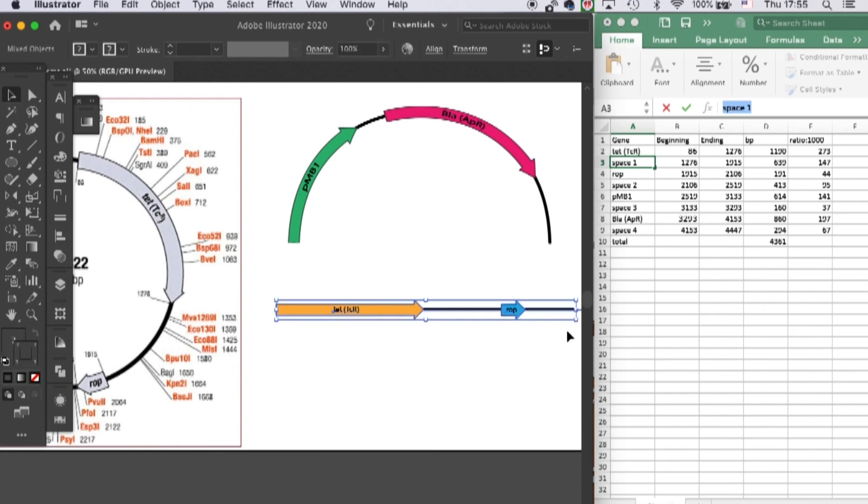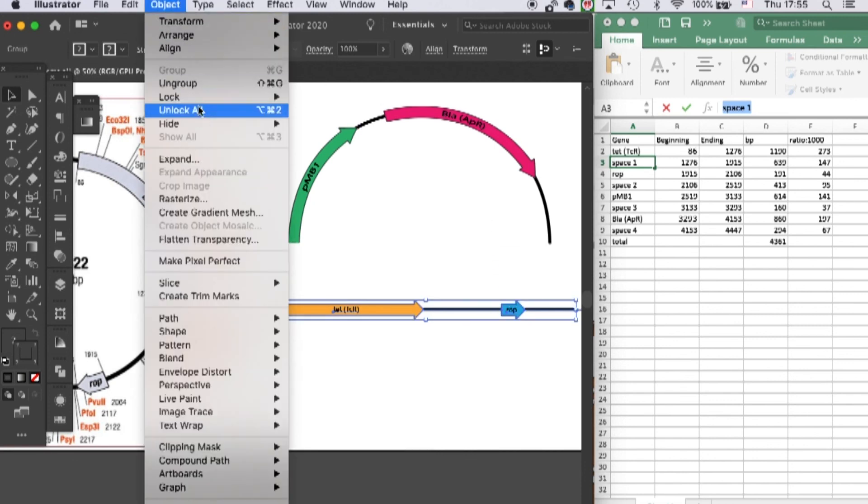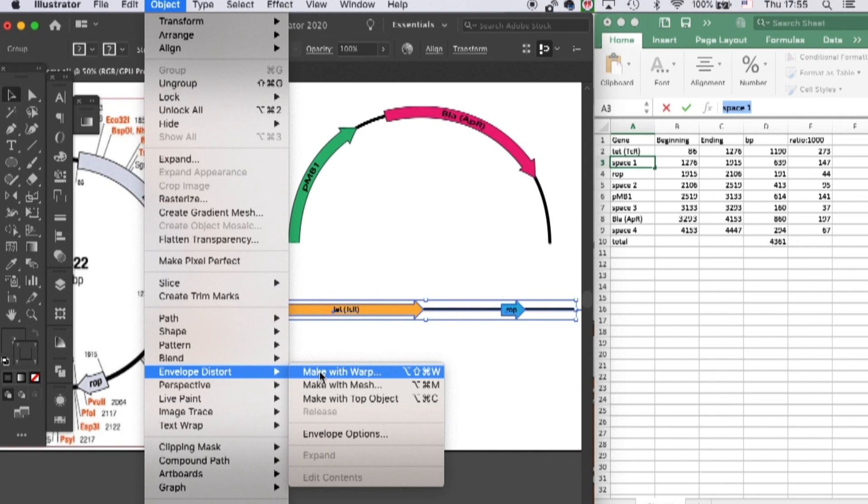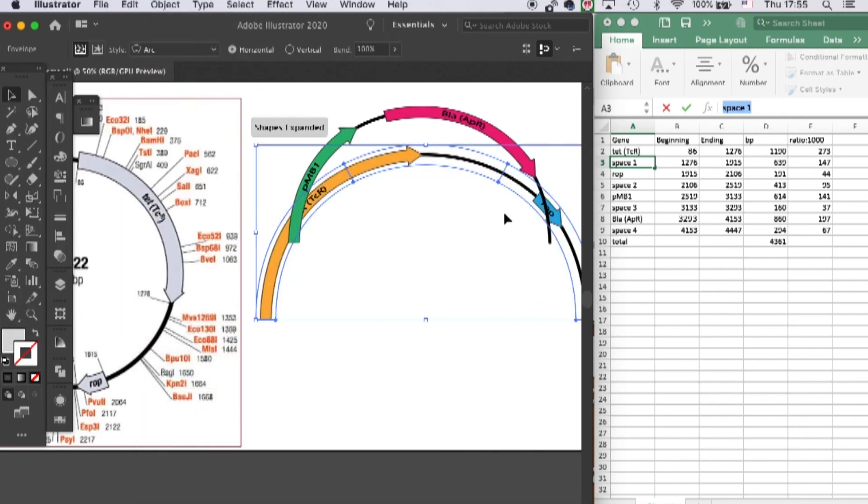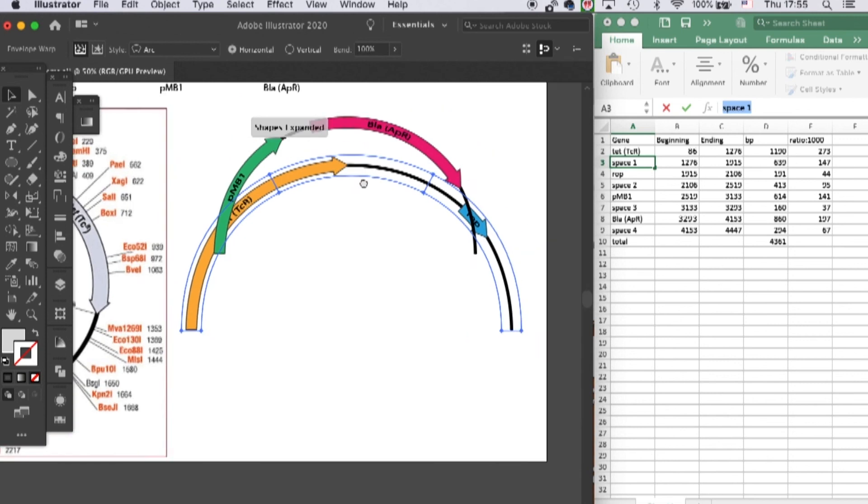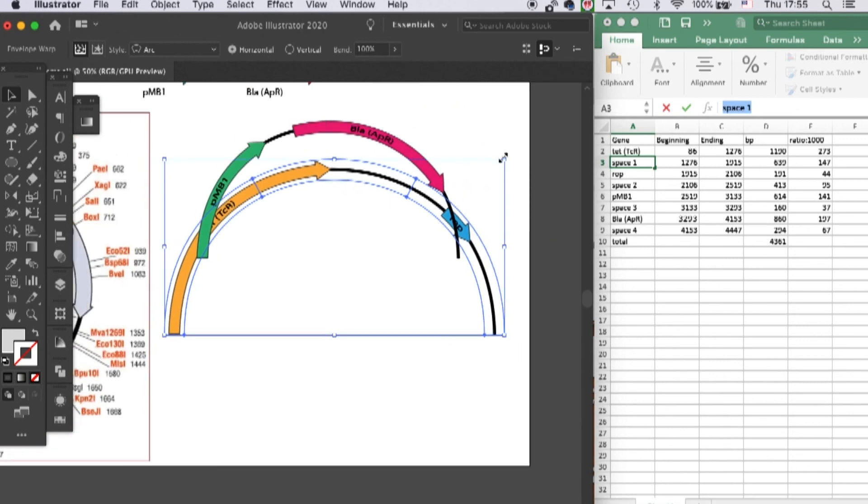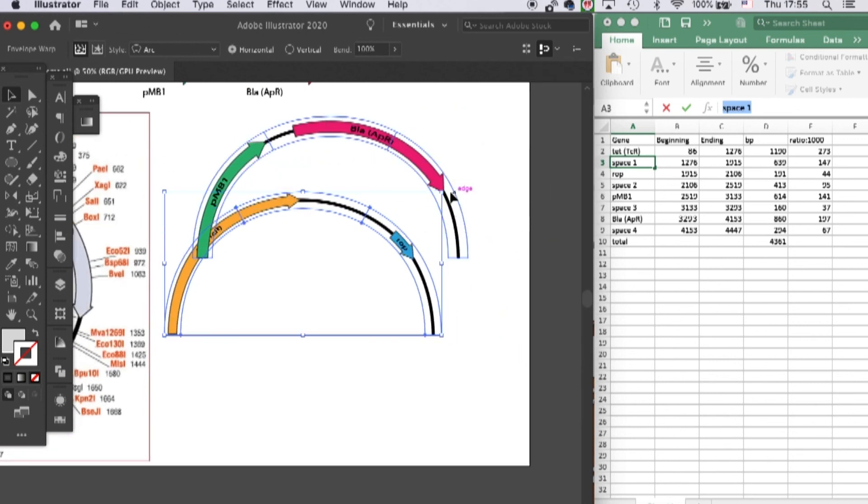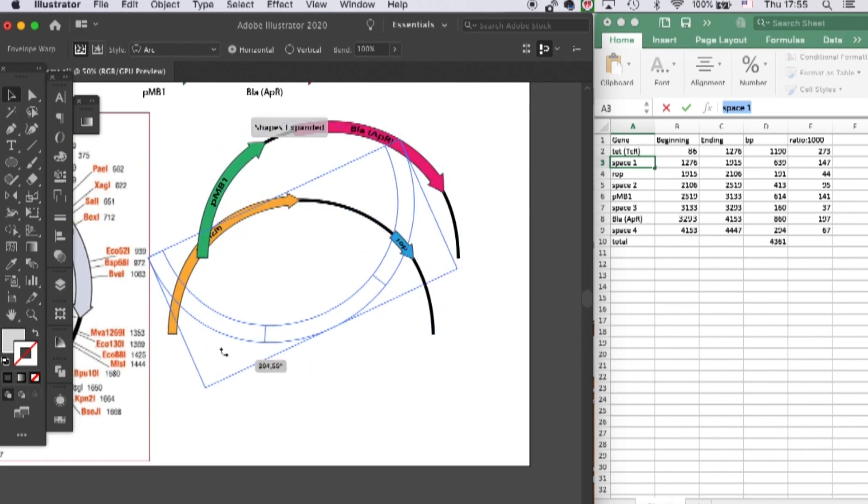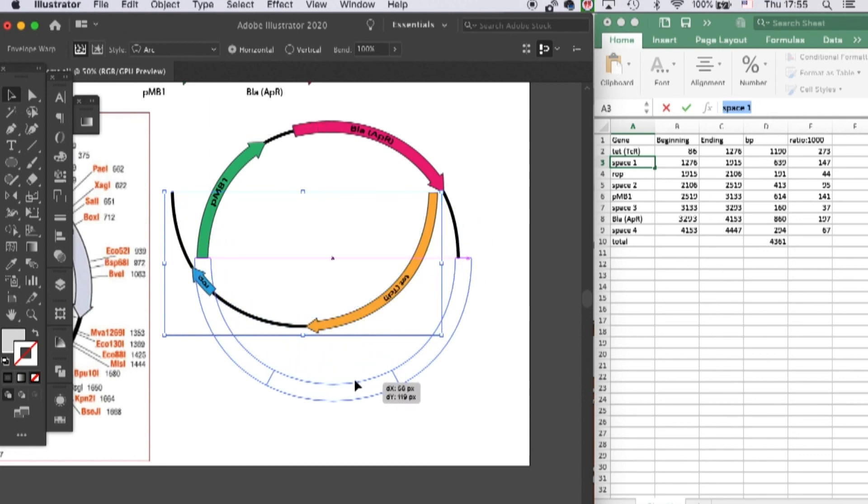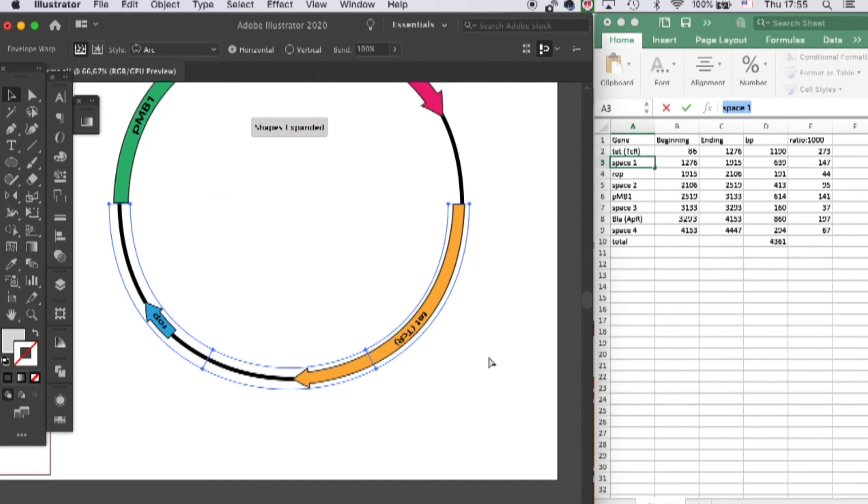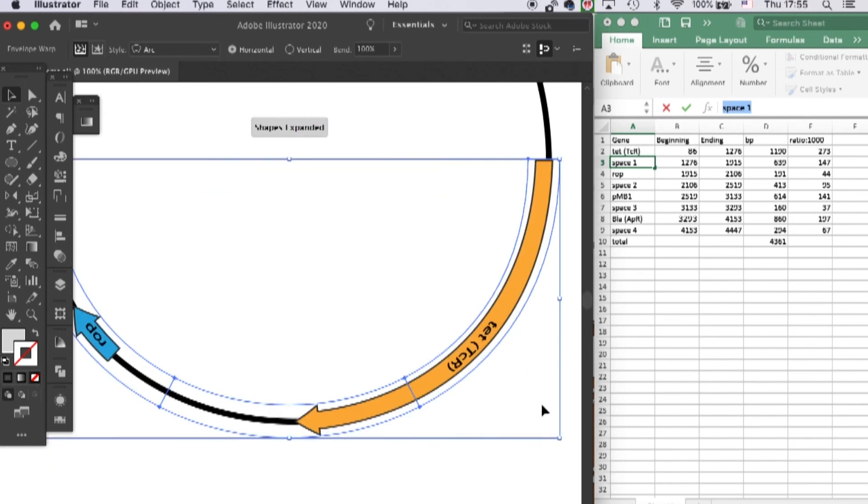Okay, and group all of them. Go to Object, Envelope Distort, Make with Warp, and also Arc and 100%. Let's scale it down a little bit and fit it to the first half of our plasmid.